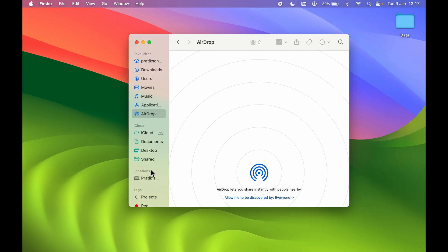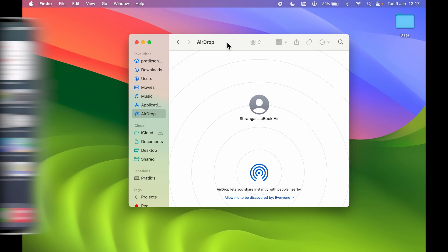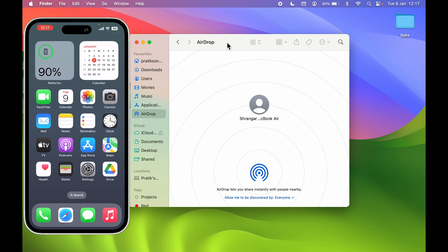Now everything is set up. Also make sure that Bluetooth on your Mac is on so there won't be any problem during file sharing. Now let's get back to the iPhone and start the procedure.